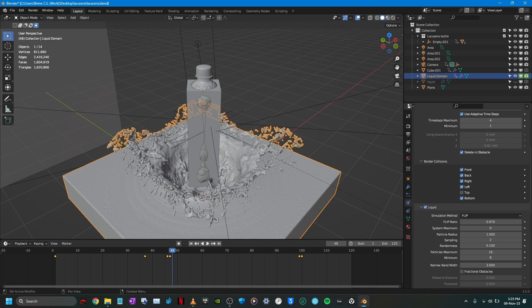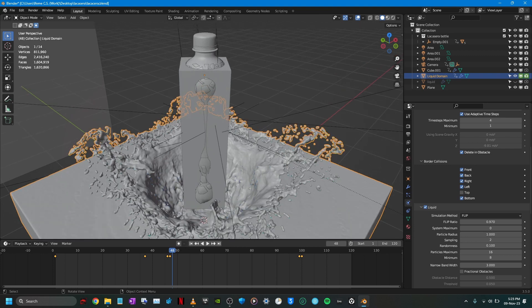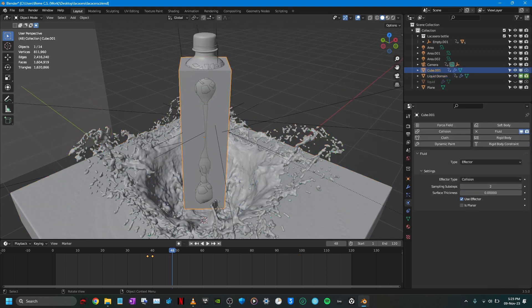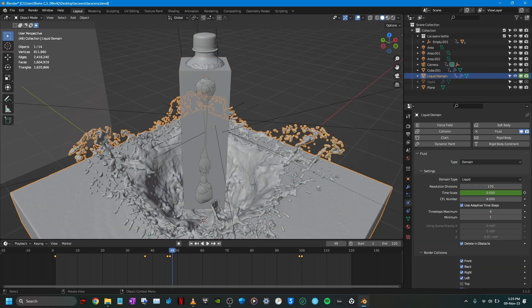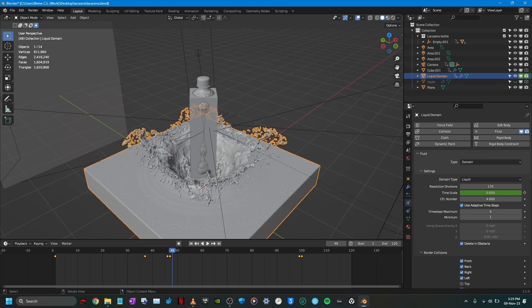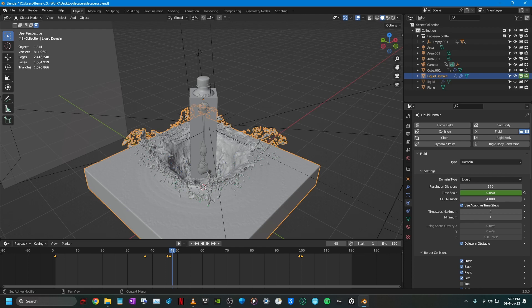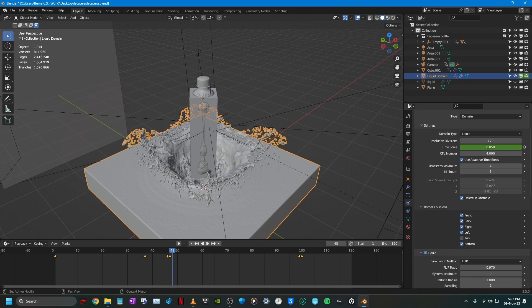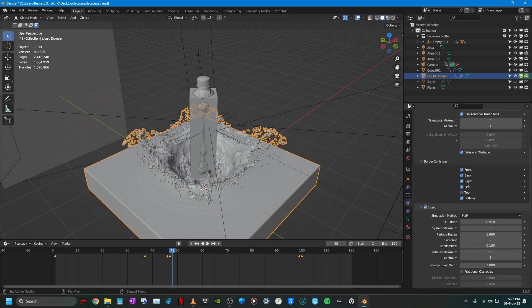So when I press Delete in Obstacle, that simply means that when the collision object comes in contact with the fluid, there is no going to be fluid contained inside the collision object. So all that fluid is going to disappear and that made it have a large amount of splash that I was looking for. That was like the icing on the cake, so that was a very important setting.